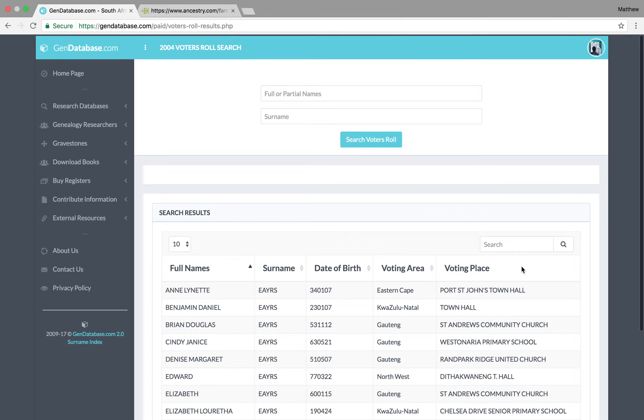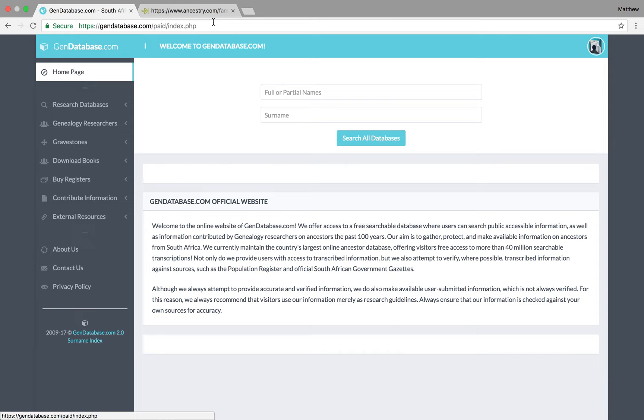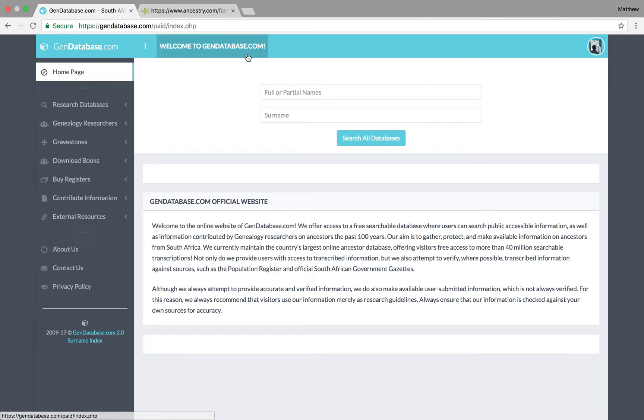GenDatabase does have a few other things. I don't particularly use this site for those things, as there are other sites which are more user-friendly. But, just to give you an example, the person who owns this site has a few transcriptions from a lady named Ellen Stanton, who's done a lot of transcriptions for South African records.